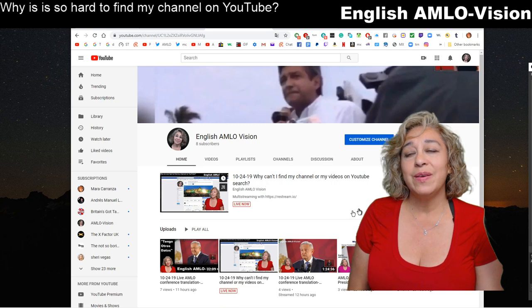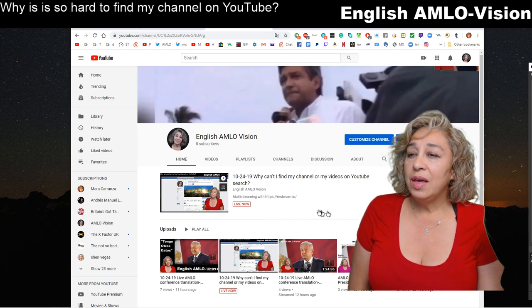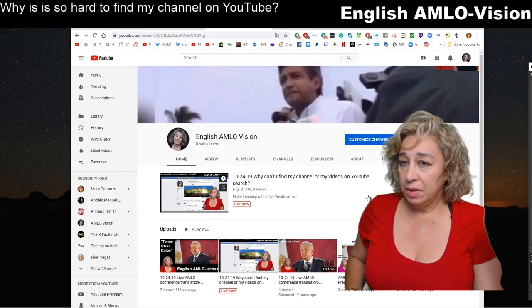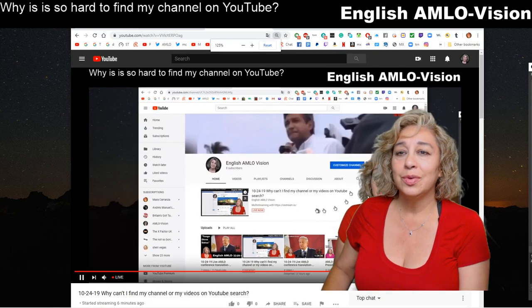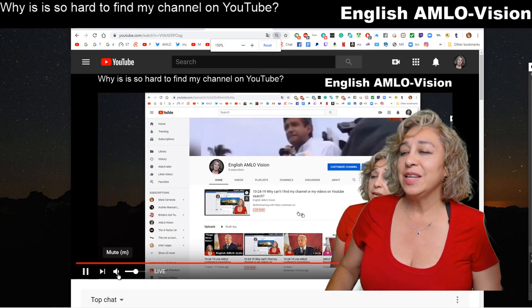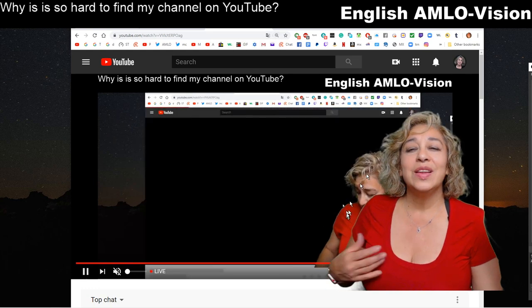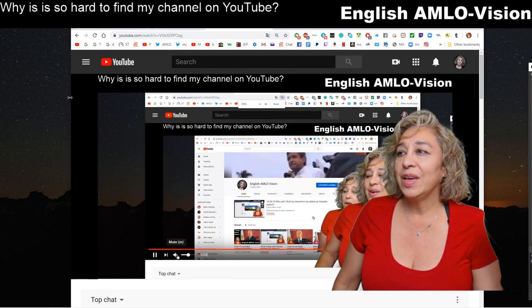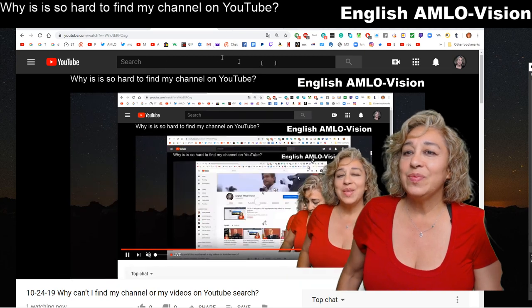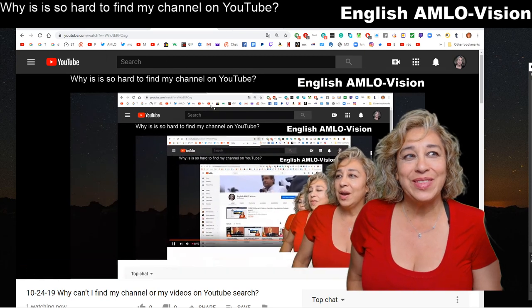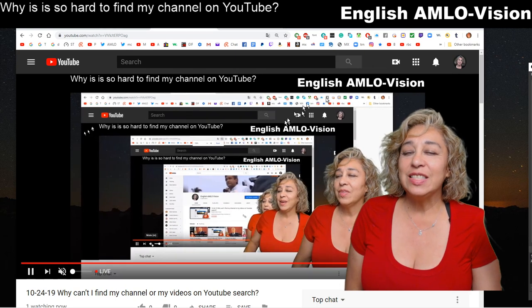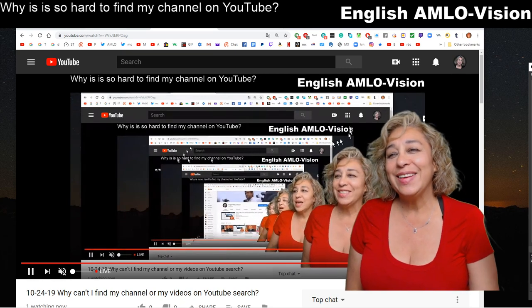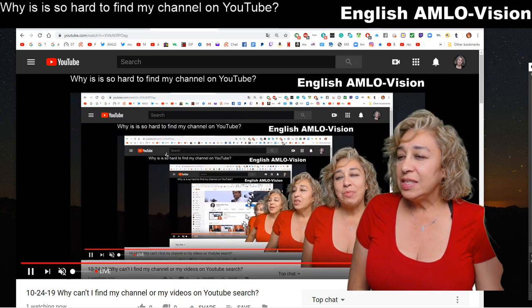There it is - that should take you to my channel. That's how you would find it. You can see I'm live now. I'll silence it so it's not in the way. That gives us a picture within a picture within a picture - that's because of my OBS program, which is pretty cool.